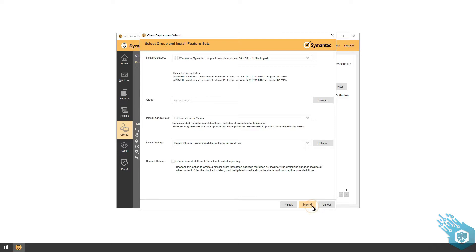I'm going to install a full feature package and I'm going to choose the default standard client installation settings for Windows. I'm going to hit Next.